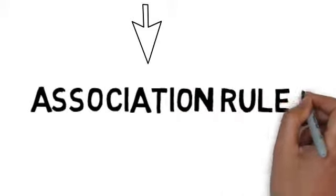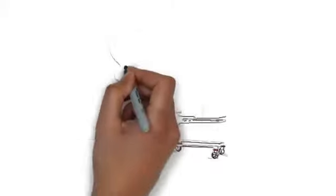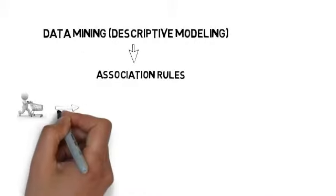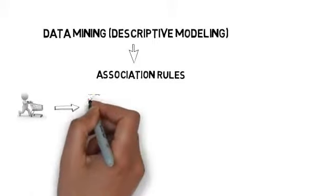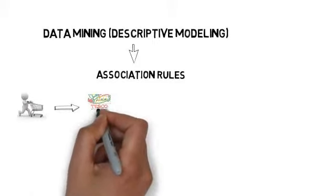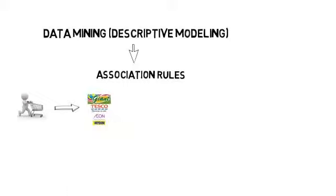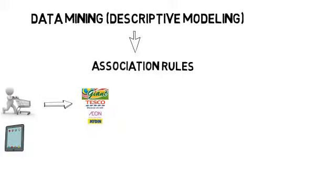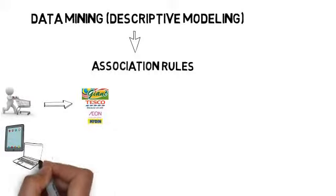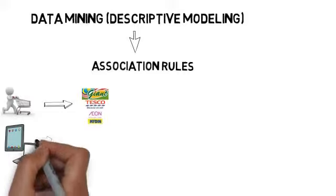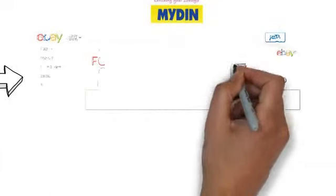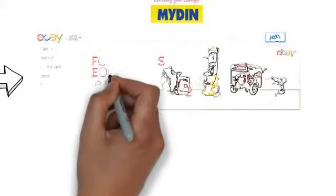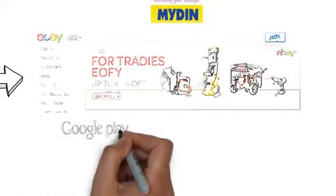As you can see here, everyone will definitely be buying things, either for daily grocery or for other purposes. So one can buy their grocery from Giant, Tesco, and Mydin, and additionally, one might also be involved in online shopping such as buying things from eBay, buying apps for their smartphone through Google Play and iTunes for iPad and iPhone.